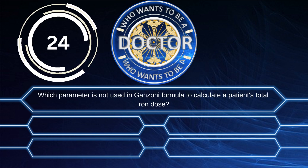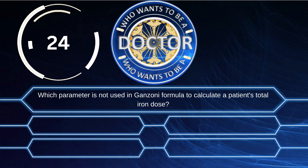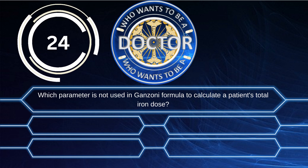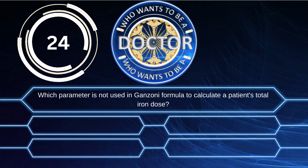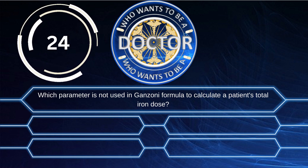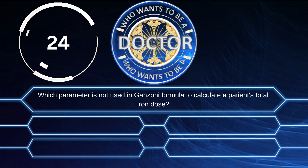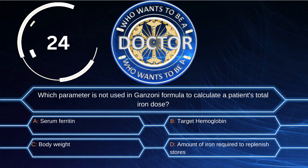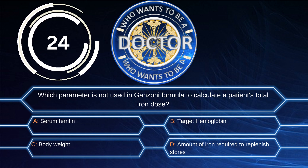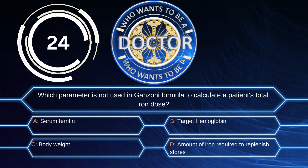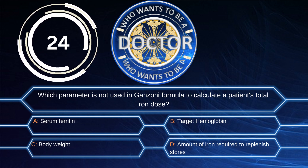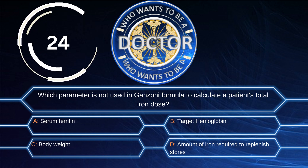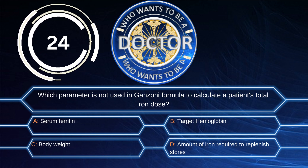Question 24. Which parameter is not used in the Ganzoni formula to calculate a patient's total iron dose? Option A: Serum ferritin. Option B: Target hemoglobin. Option C: Body weight. Option D: Amount of iron required to replenish stores.